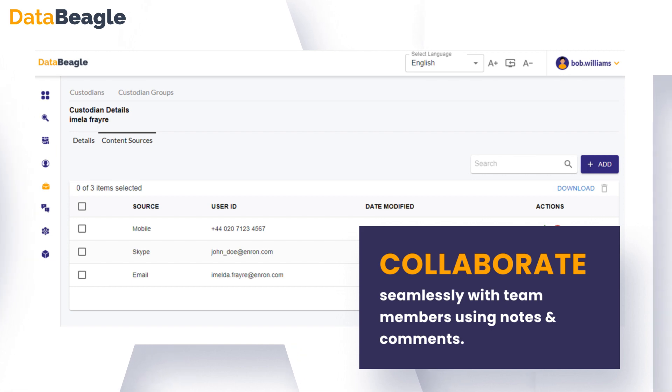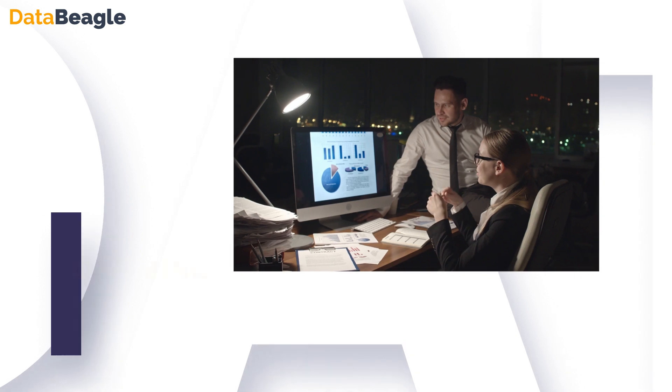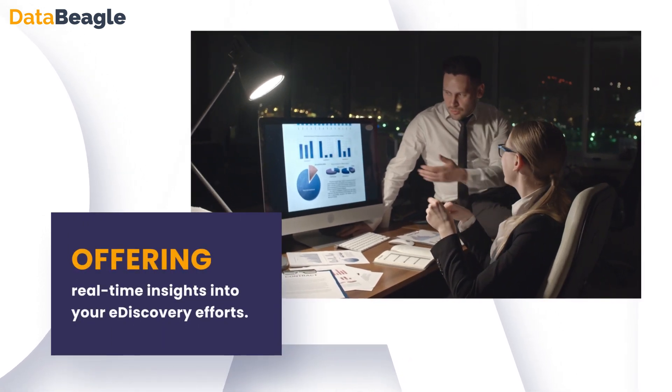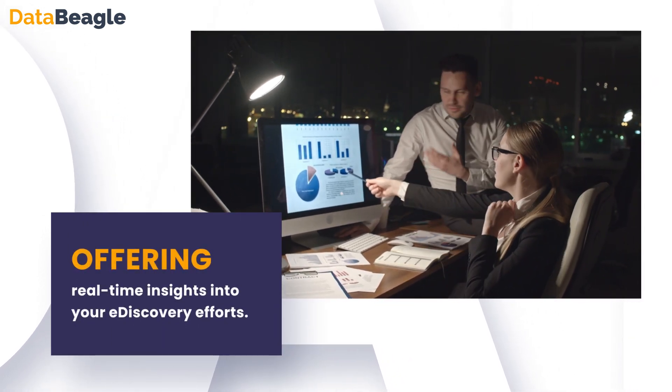Ensure data integrity with legal hold capabilities. Monitor case progress and compliance with supervision dashboards, offering real-time insights into your e-discovery efforts.